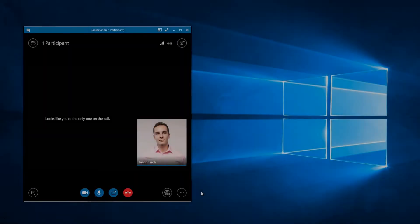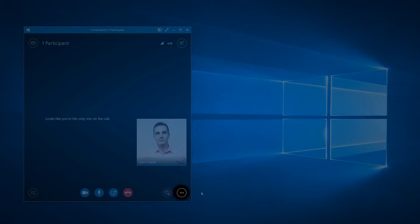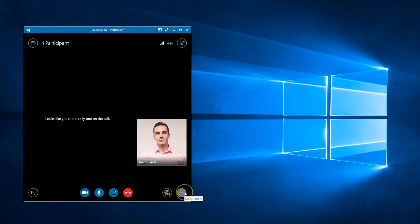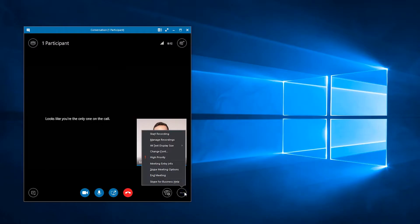Once in a meeting, select the three dots at the bottom right of the panel. Then select Start Recording.